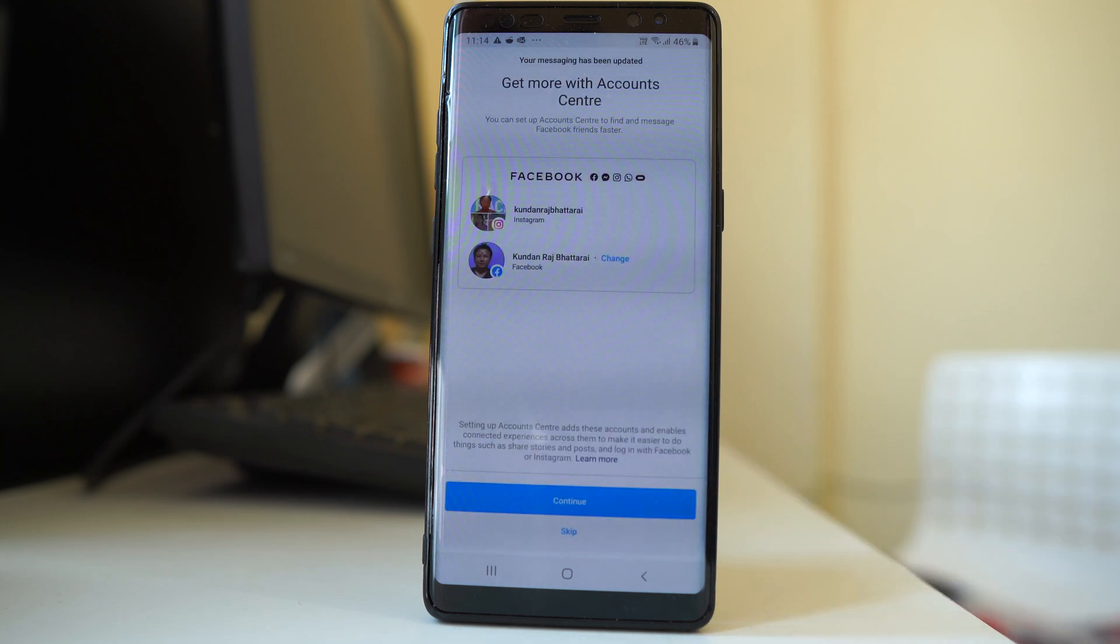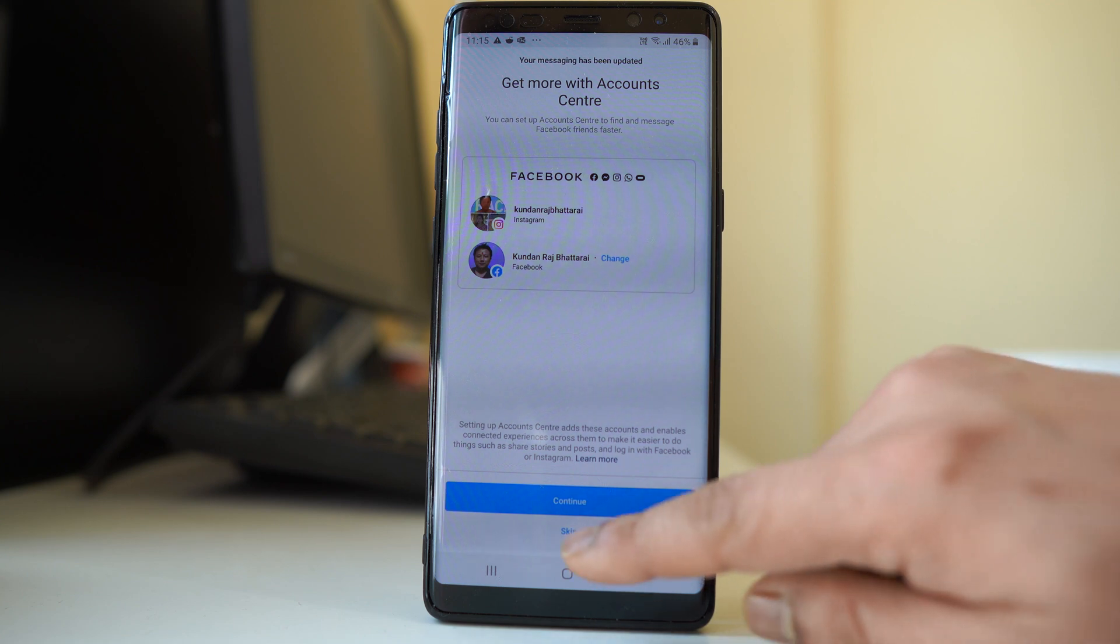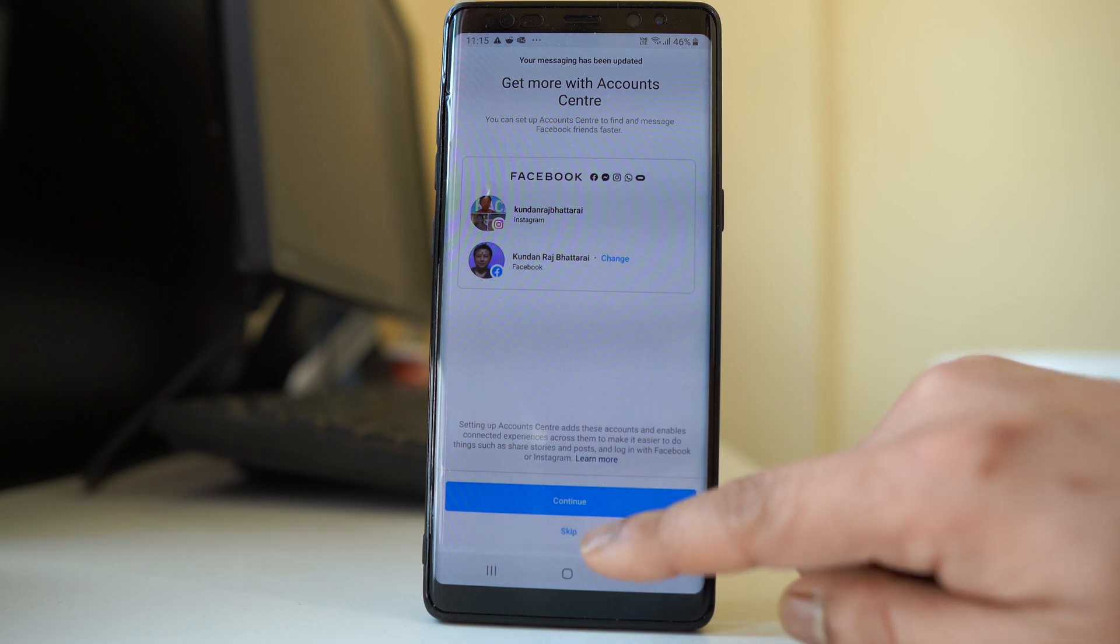Now you also have the option to integrate Instagram messenger with Facebook messenger. For me right now I don't want to, so I will select skip. If you want, you can select continue.